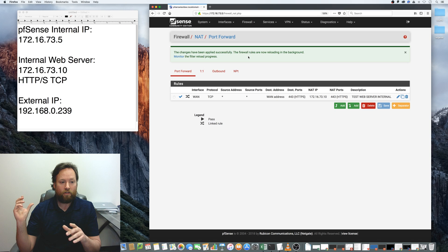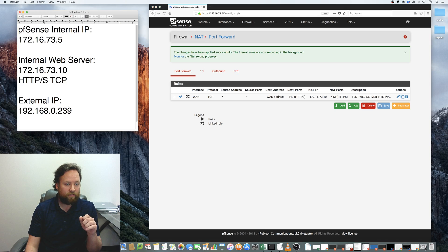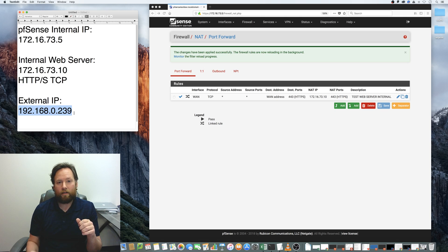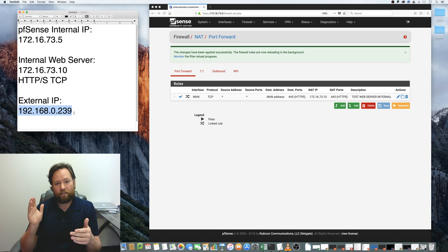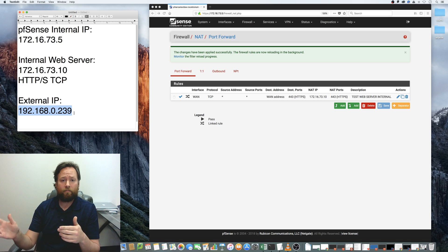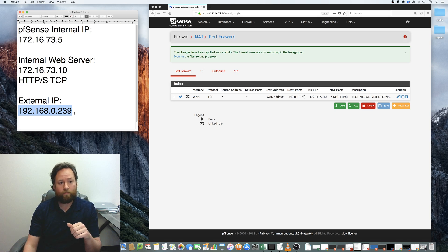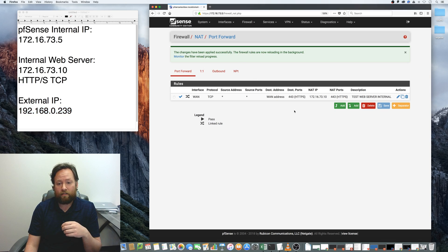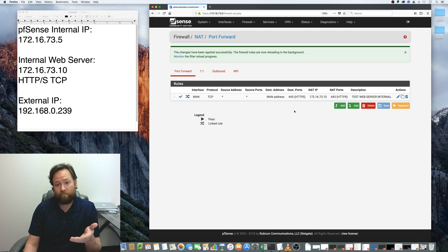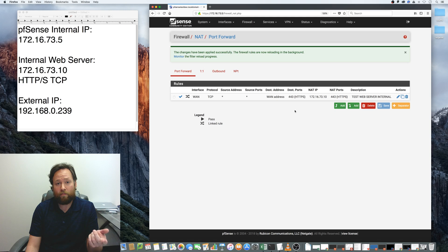You can now use the external IP address from outside the network, get in through PFSense, and be routed to your internal web server. That takes care of HTTPS. Chances are if you're running 443, you're also going to want HTTP on port 80 redirected as well.